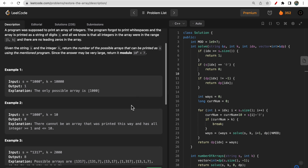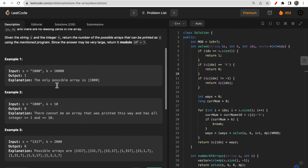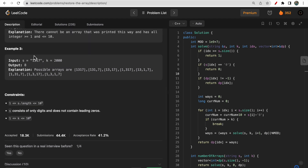The question says you need to write a program where you are given one string as input and one integer k. What you have to do is find the multiple ways to divide the given string into small substrings where the number of each substring must be less than k. Let's look at the example for better understanding.